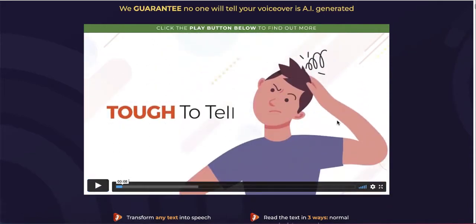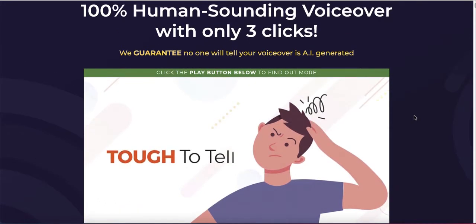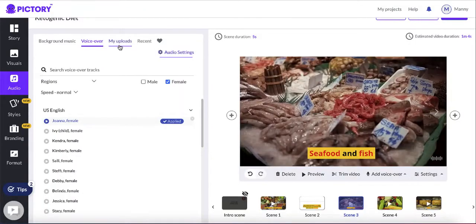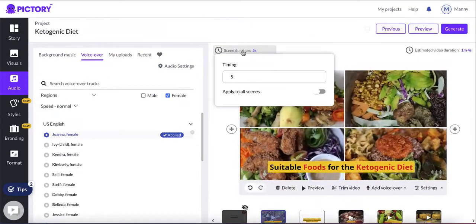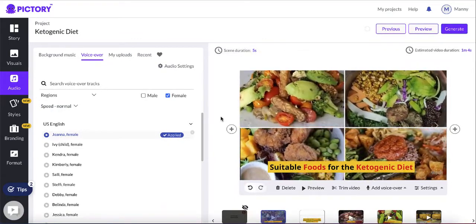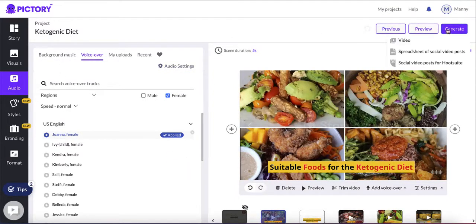SpeechHello is an AI text-to-speech tool that I've used — you can copy and paste your article, download the voiceover, go back to Pictory, and upload it as your voiceover. For each scene you can also adjust the duration from five seconds to four, ten, or whatever you want. Then you can either create a preview to see how your video looks, or simply generate the video.